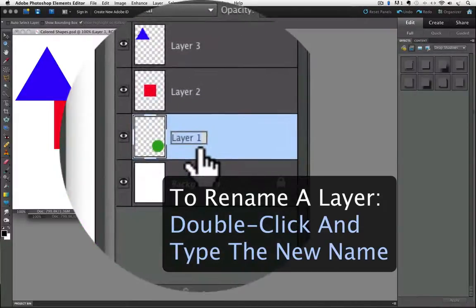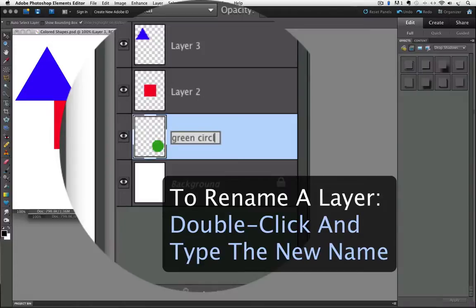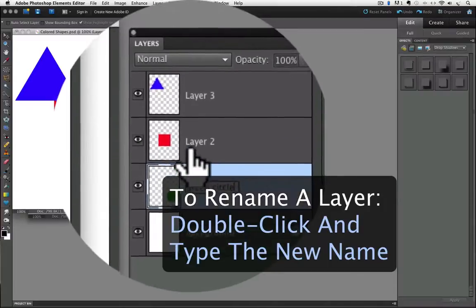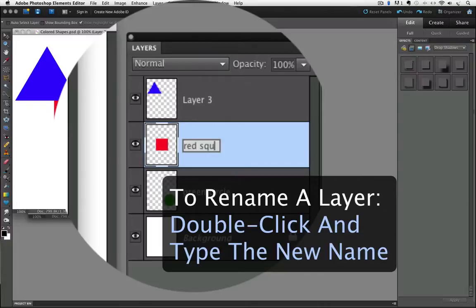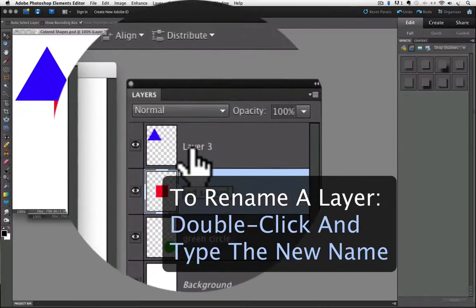So I'll type in Green Circle. Then double-click on the next name and type in Red Square. And I'll rename the last one Blue Triangle.